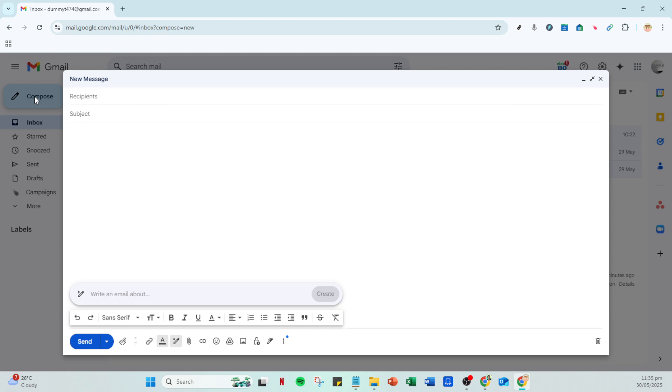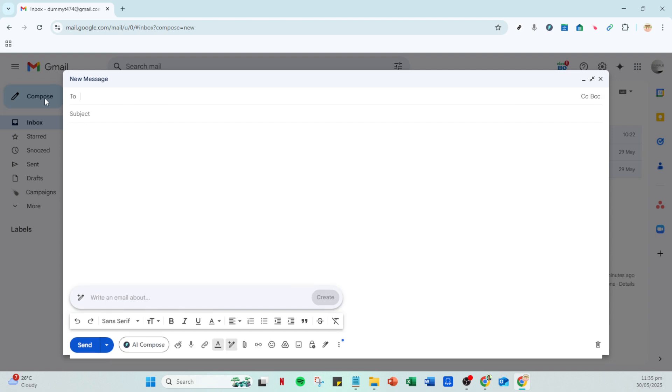Here you can type in the recipient's email address, subject line, and any message you'd like to include with your attachment, but don't worry about the attachment for now.